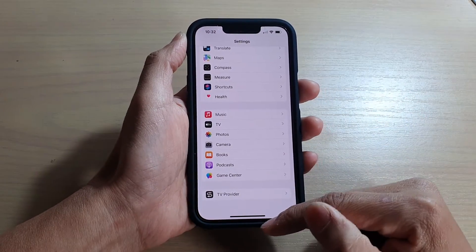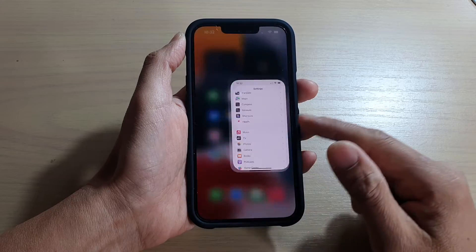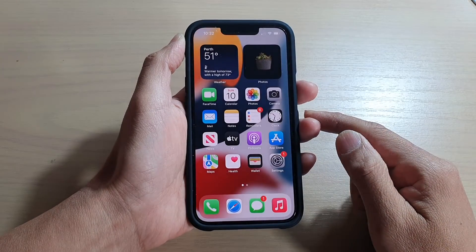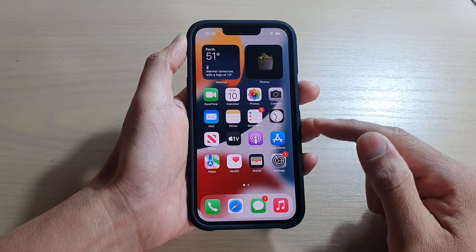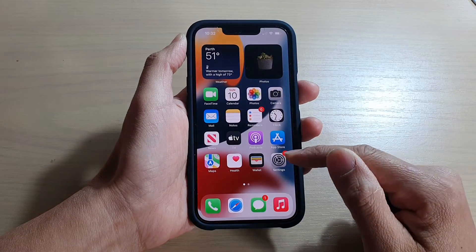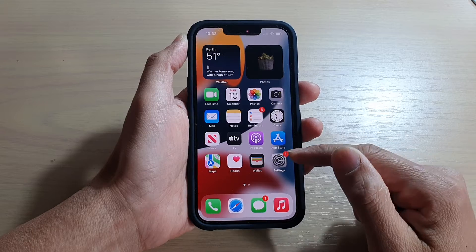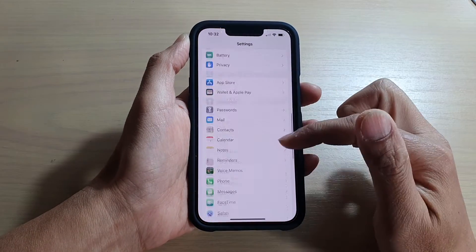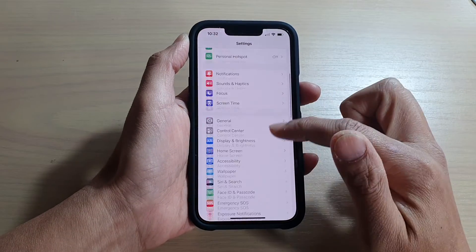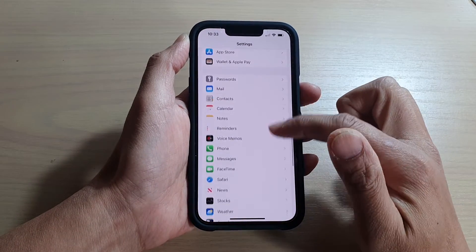First, let's go back to the home screen by swiping up at the bottom of the screen. Next, we're going to tap on Settings on the home screen, and in here you want to go down and tap on Music.